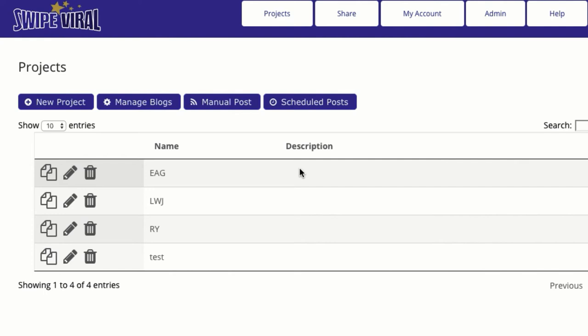Hey guys, this is Josh Spaulding from Prosperative and I wanted to show you first hand how quick and easy it really is to use Swipe Viral to post content, schedule content, and get top rankings and viral traffic. So we've told you a lot about it, but I want to actually show you.